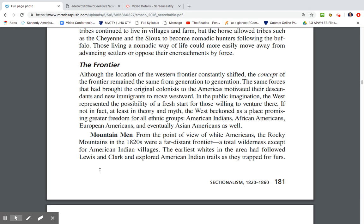Although the location of the western frontier consistently shifted, the concept of the frontier remained the same from generation to generation. The same forces that brought the original colonists to America motivated their descendants and new immigrants to move westward. In public imagination, the West represented the possibility of a fresh start for those willing to venture there. At least in theory, the West beckoned as a place of greater freedom for all ethnic groups — American Indians, African Americans, European Americans, and eventually Asian Americans.